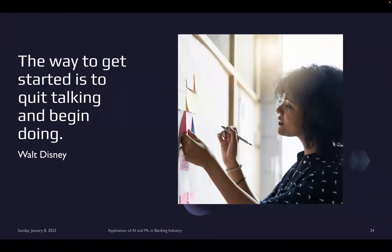On fees and course structure: for data science specifically, we have four different courses with seven domain specializations. Our counselors will get in touch with you and they are the better people to give you personal guidance — they'll listen to everything about you and provide a better solution along with the fees structure.